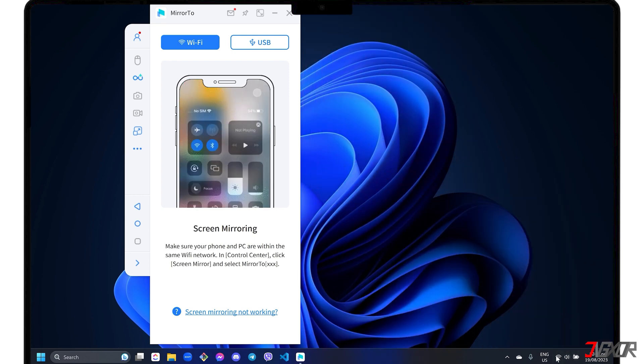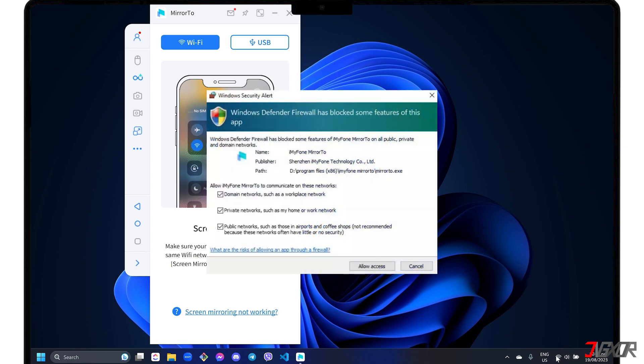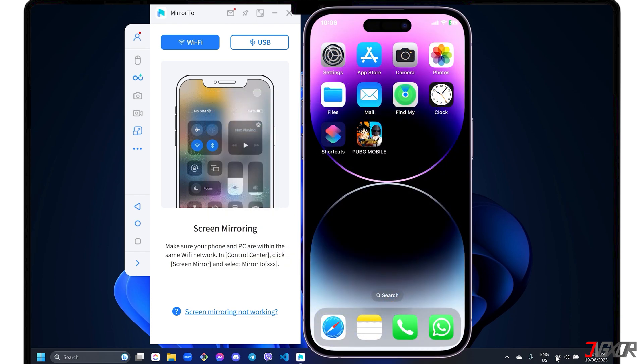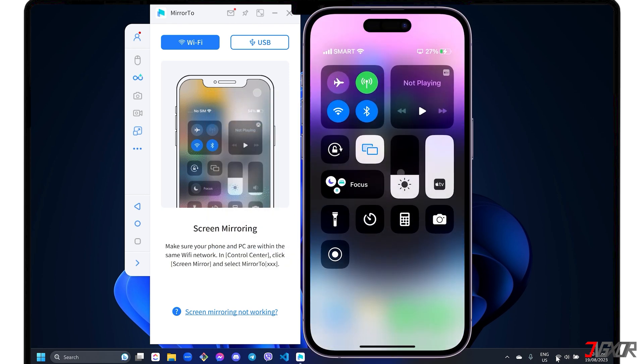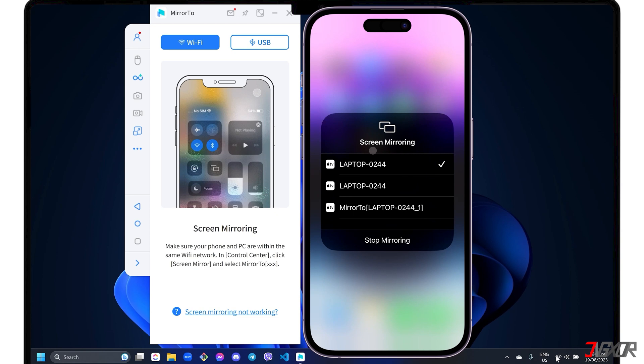In case you receive a Windows Defender Firewall alert, click the Allow Access button to allow Mirror 2 to access the domain, public and private networks on your computer. Keep in mind that the stability of the connection depends entirely on your internet speed. To start mirroring your iPhone, open the control center. Tap Screen Mirroring and select the Mirror 2 device label to start the connection.